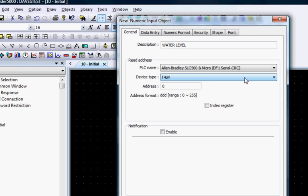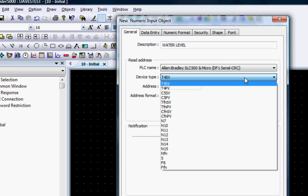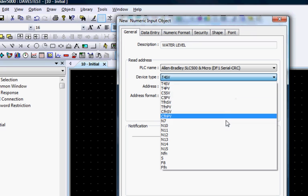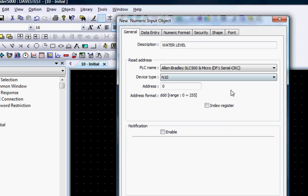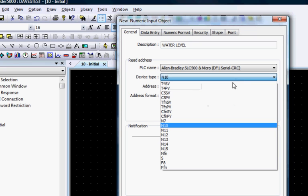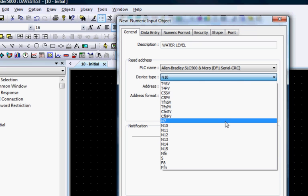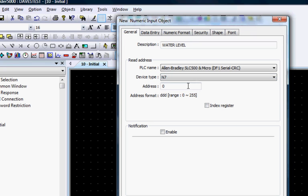The device type allows you to choose the register, and the address allows you to select the specific word in the register. Let's choose N7 and address 100.